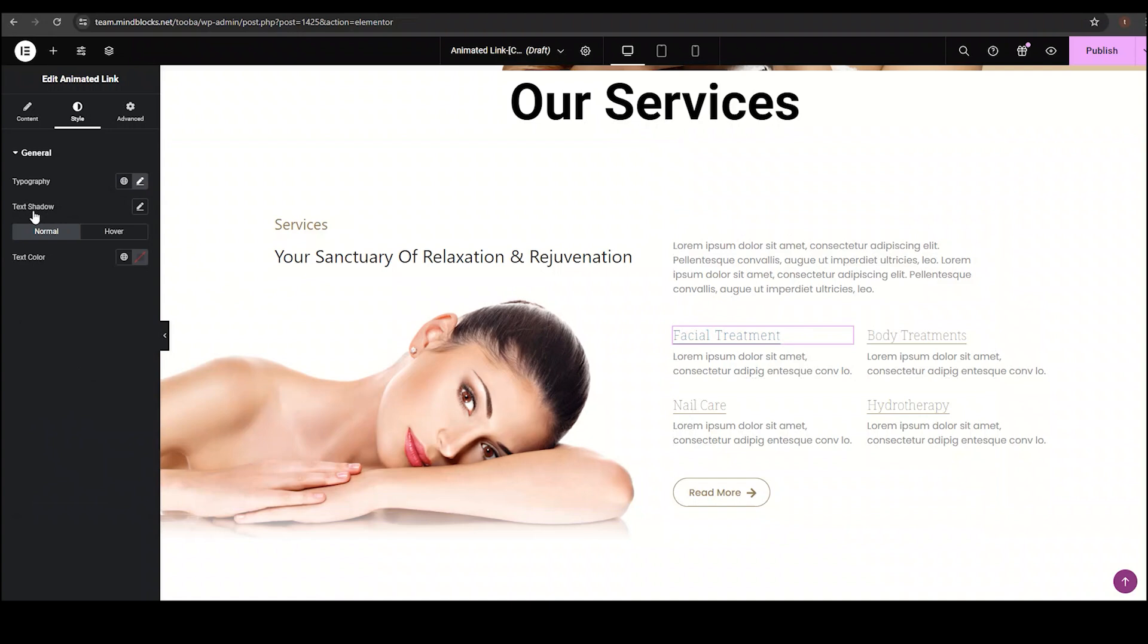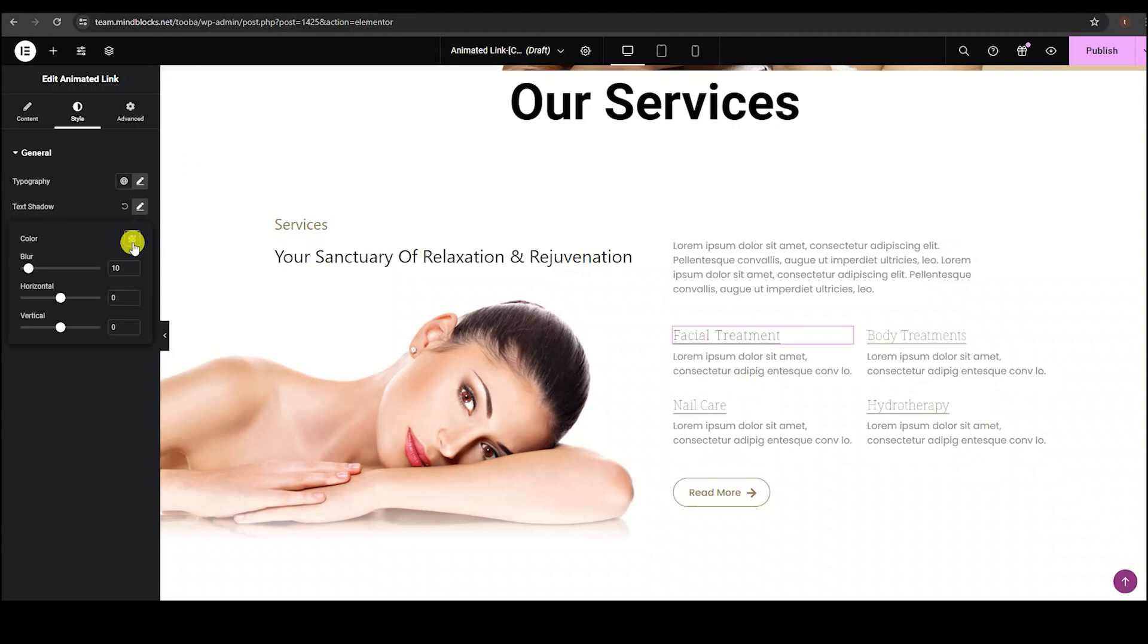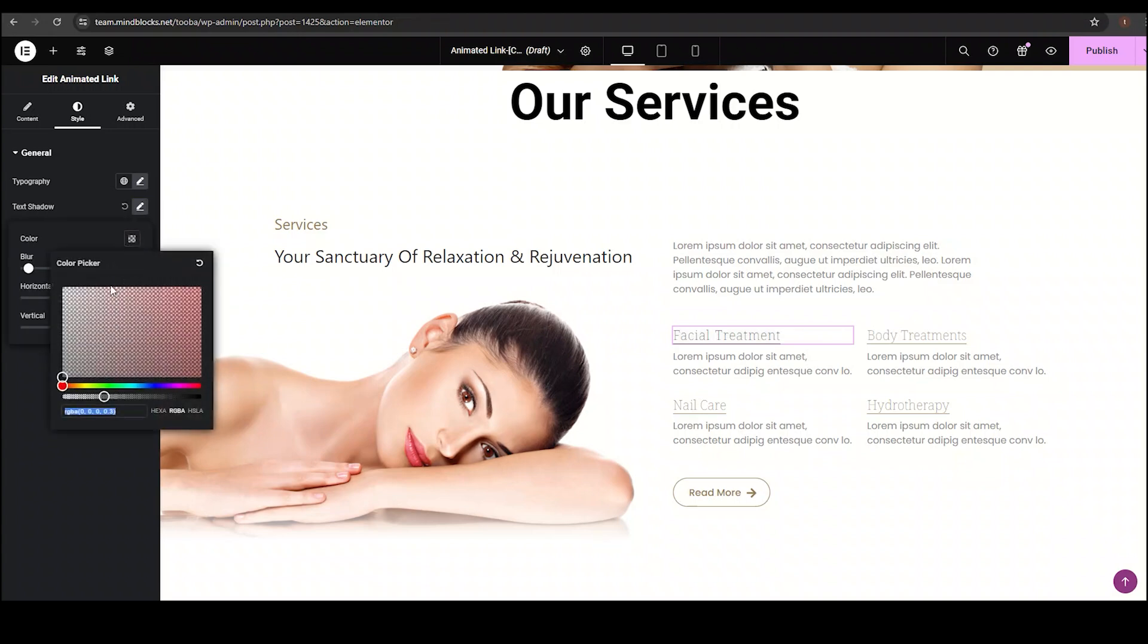Then with the text shadow option, we can insert shadow in the background of the text. Here we have the color option to set the shadow color, then we have blur, horizontal, and vertical options. However, I am not using this option.